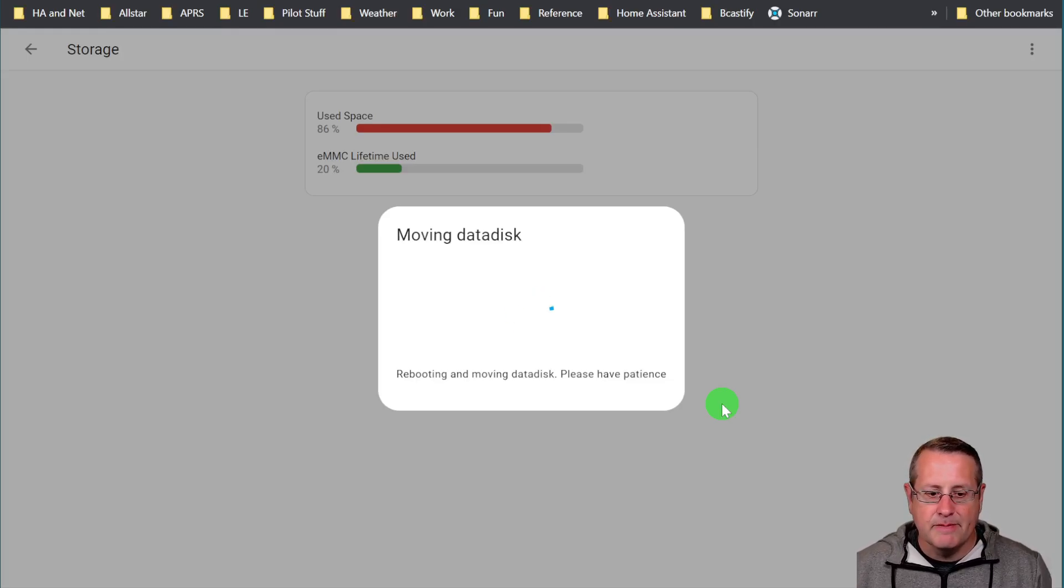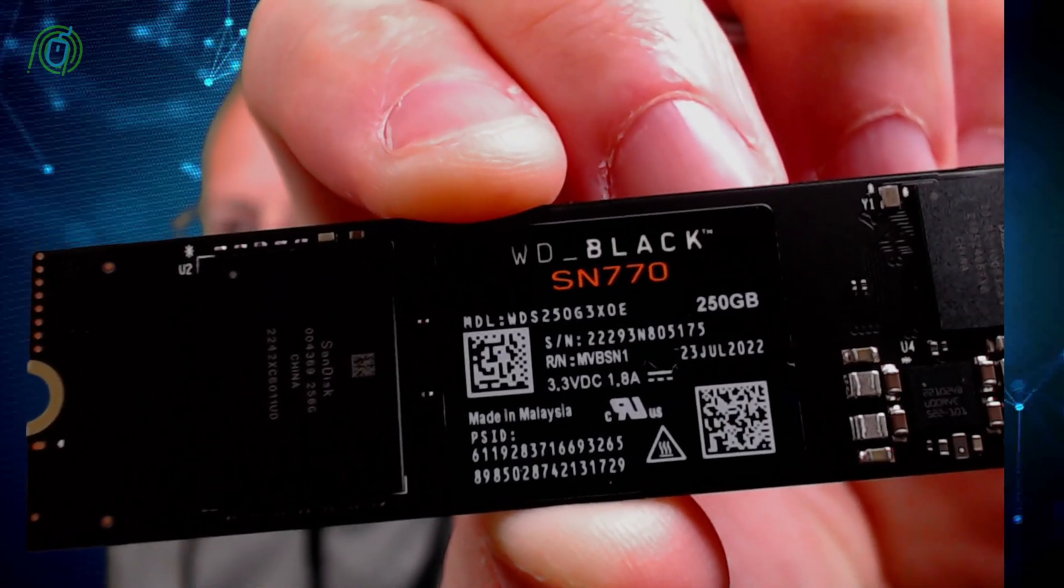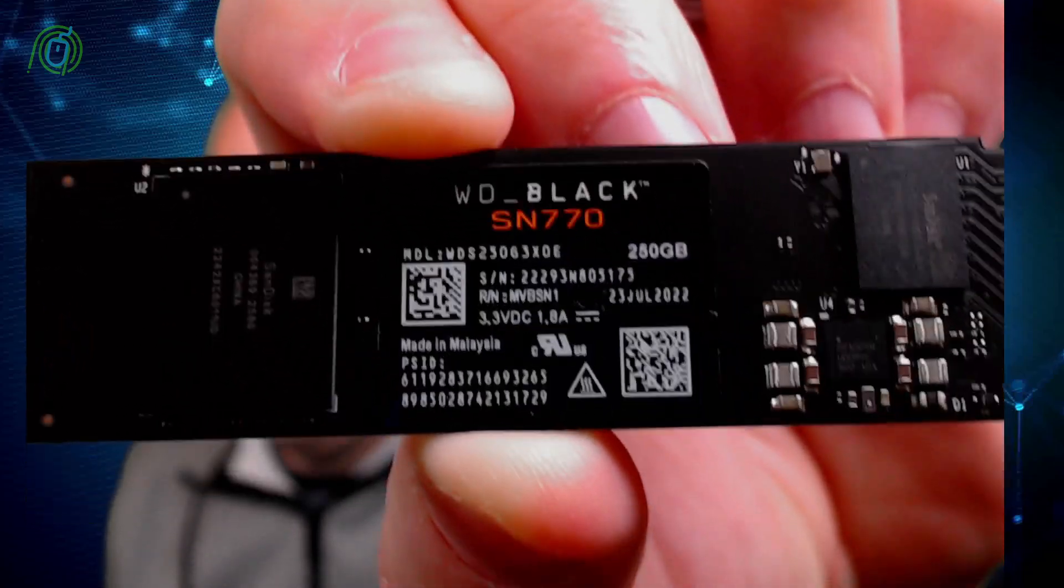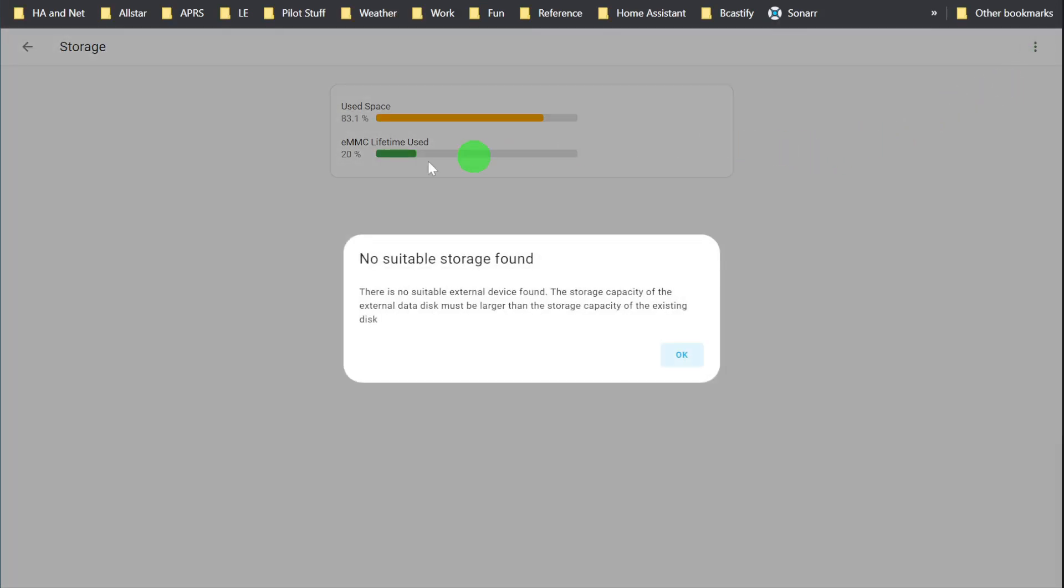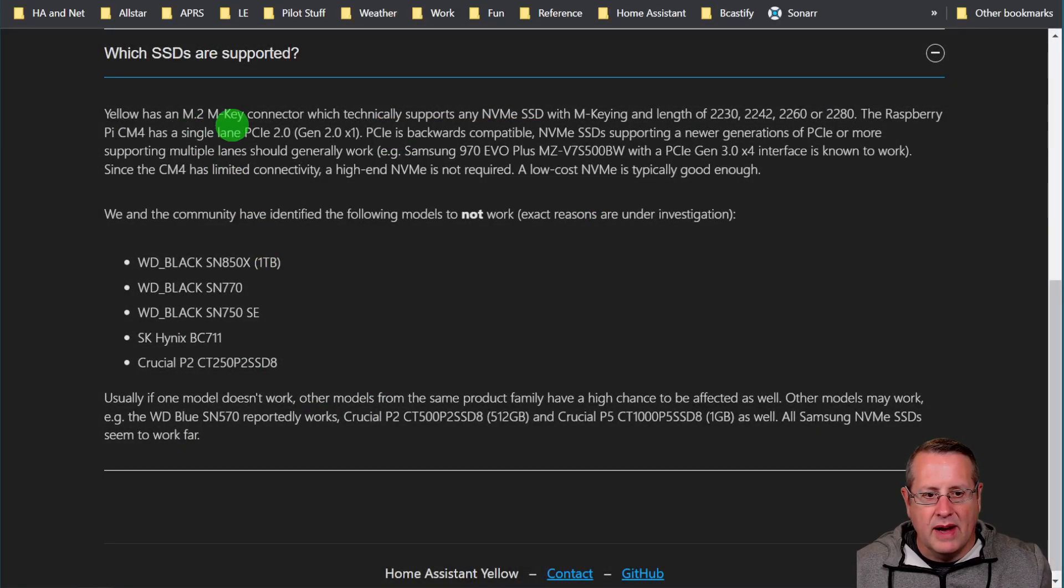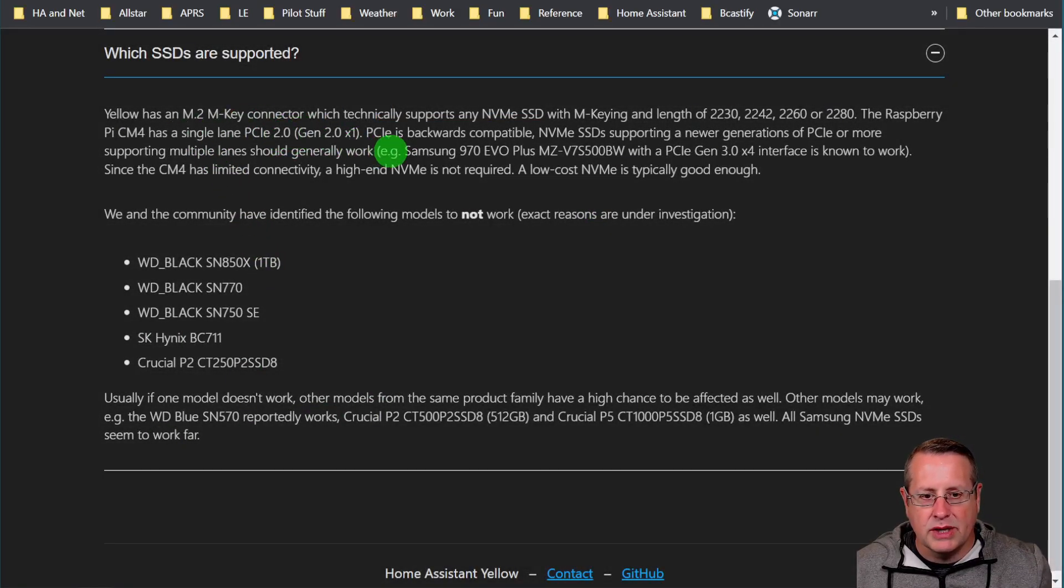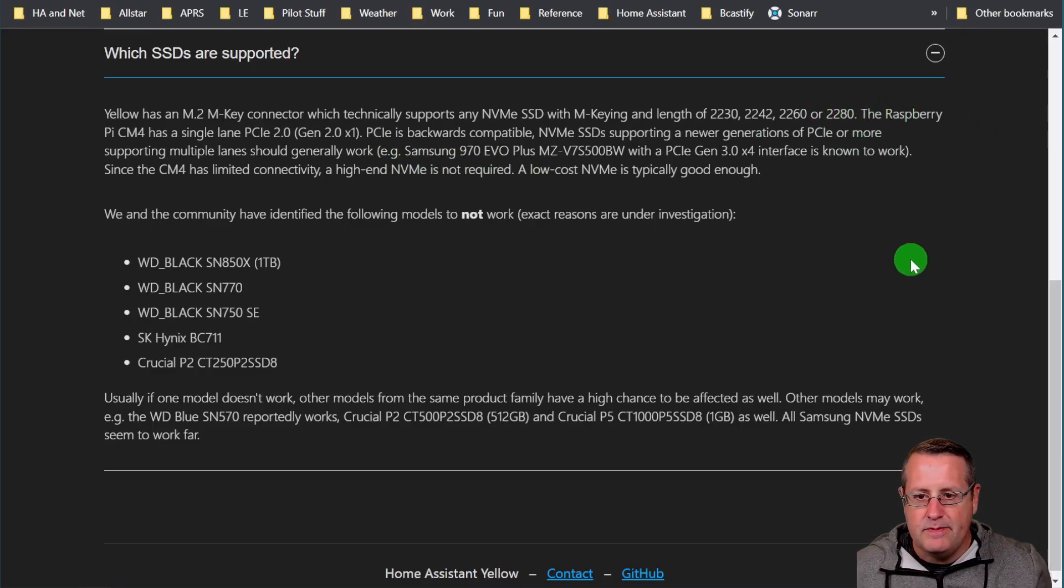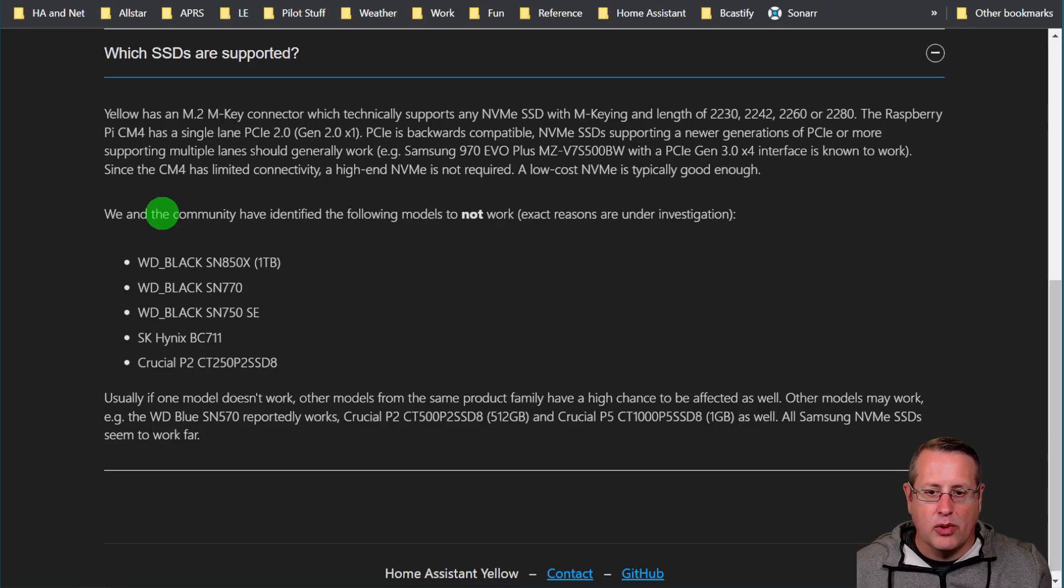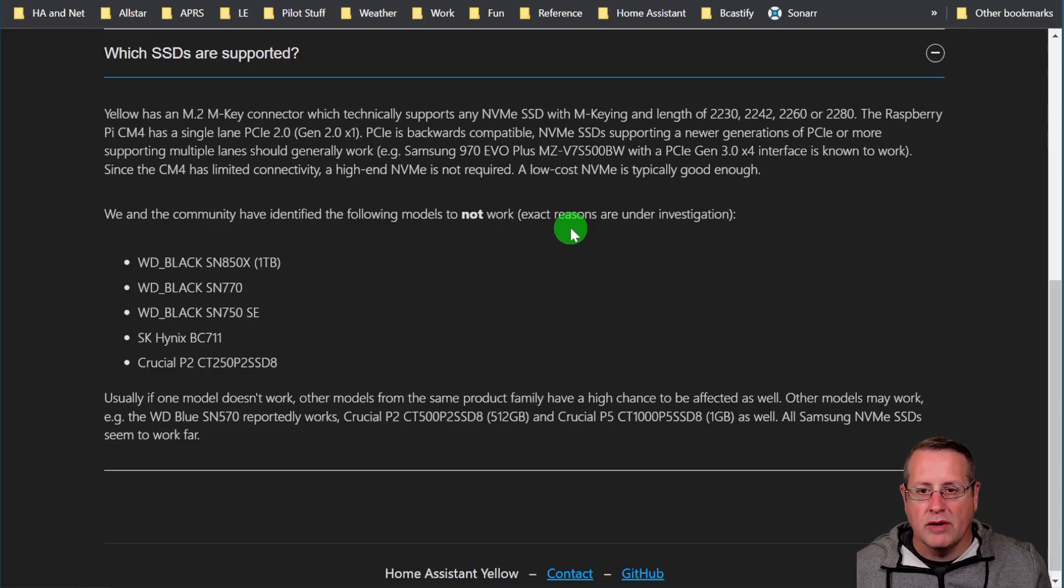So for those of you that were watching the intro to my video and I had that box of NVMe and I had this Western Digital SN770, this was the NVMe that I originally put in and it did not work. And there is actually an issue with the NVMe and the CM4 module. And if we take a look over here, you can see here that there are some issues with some of the drives. Yellow has an M.2 M key connector which technically supports any NVMe SSD with the M keying and the length of these different links here, and I have the 2280. The Raspberry Pi CM4 has a single lane PCIe 2.0. PCIe is backwards compatible, the NVMe SSD supporting a newer generation of PCIe or supporting multiple lanes should generally work. So like Samsung, the 970s Evo Plus, etc. should work fine.